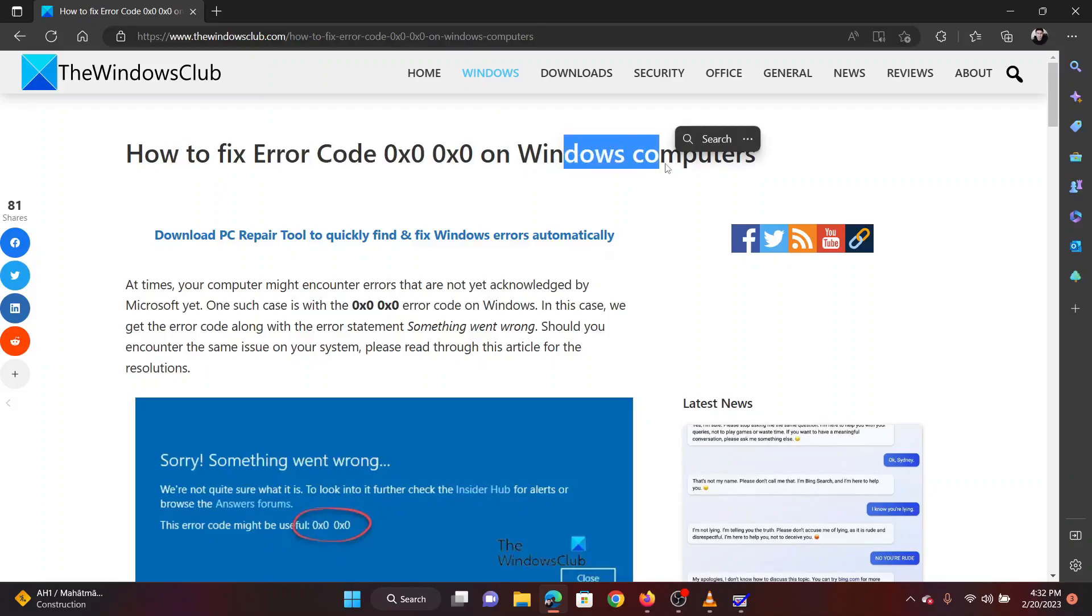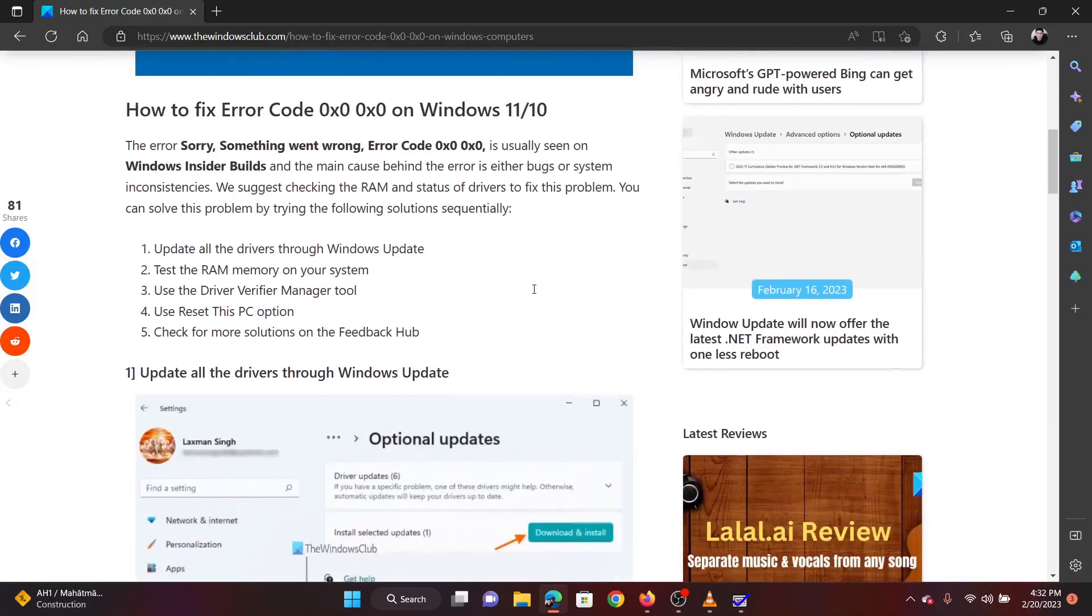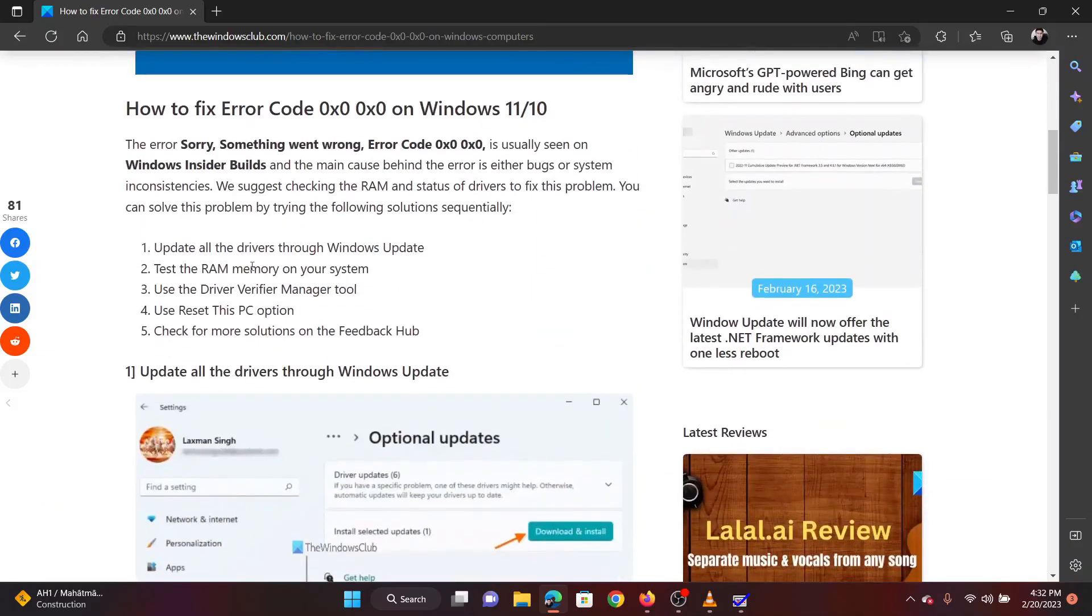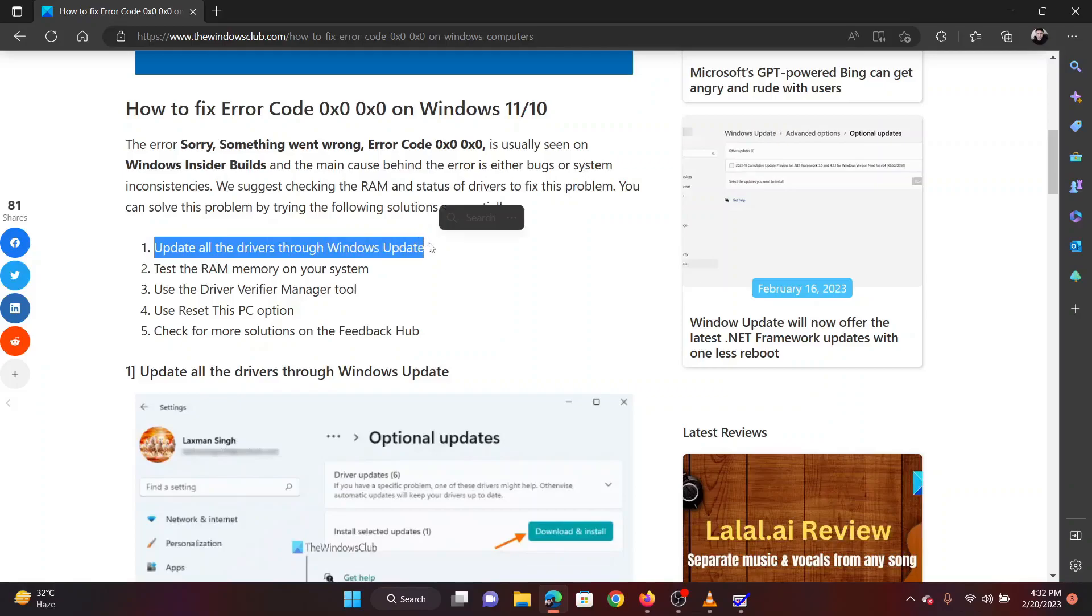I will guide you through the resolutions. The first solution is to update all drivers by installing optional updates on your computer.